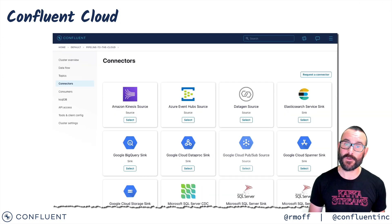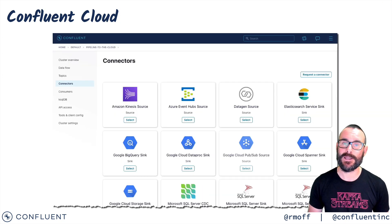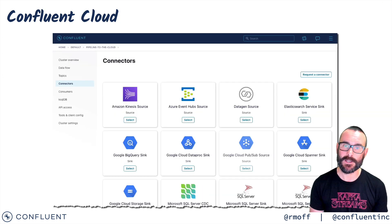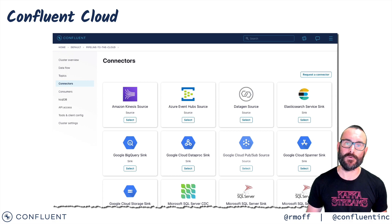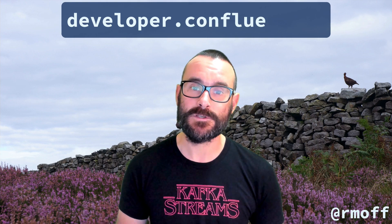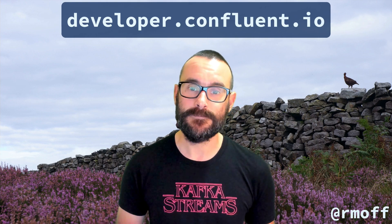If you don't want to run it yourself, you can use the managed connectors that are available as part of Confluent Cloud. To learn more about Apache Kafka and Confluent Platform, head along to developer.confluent.io.